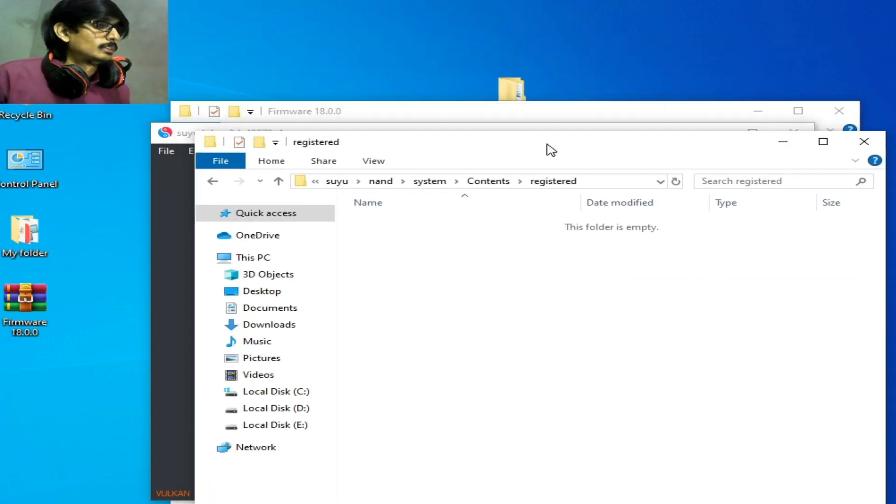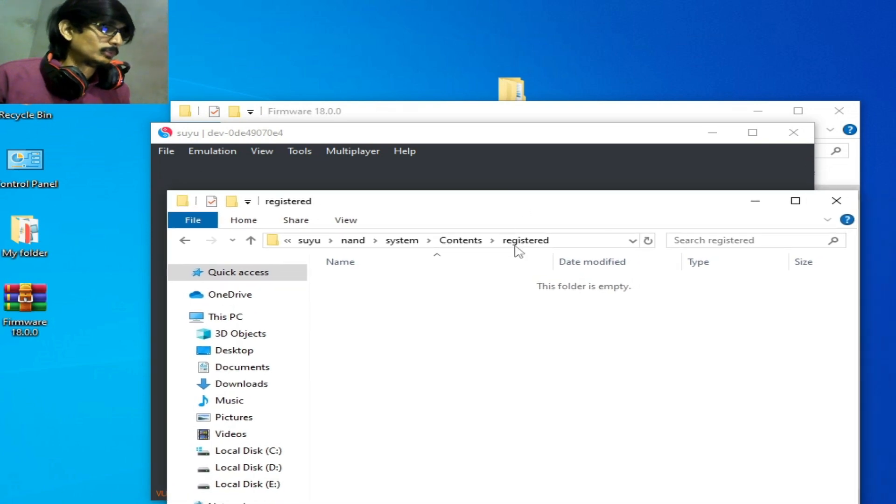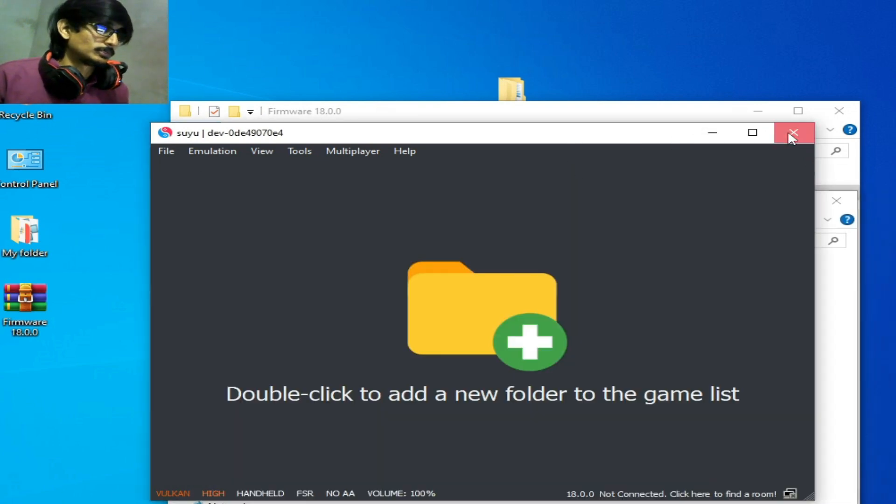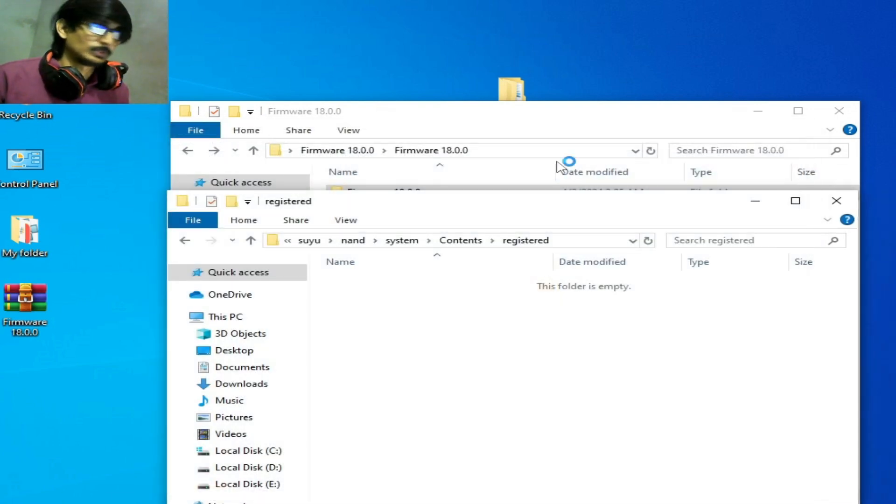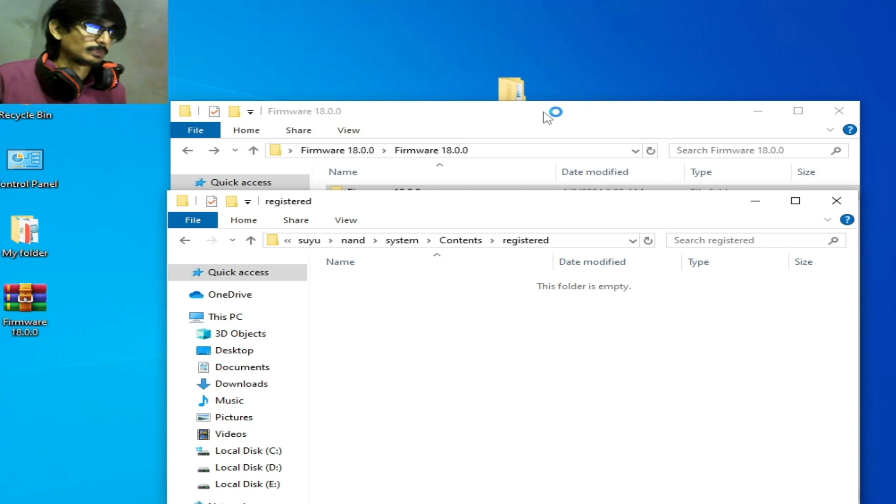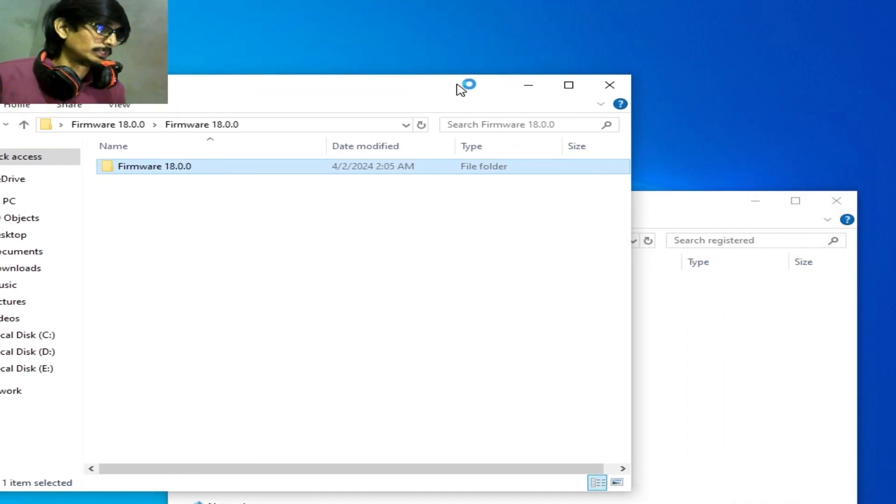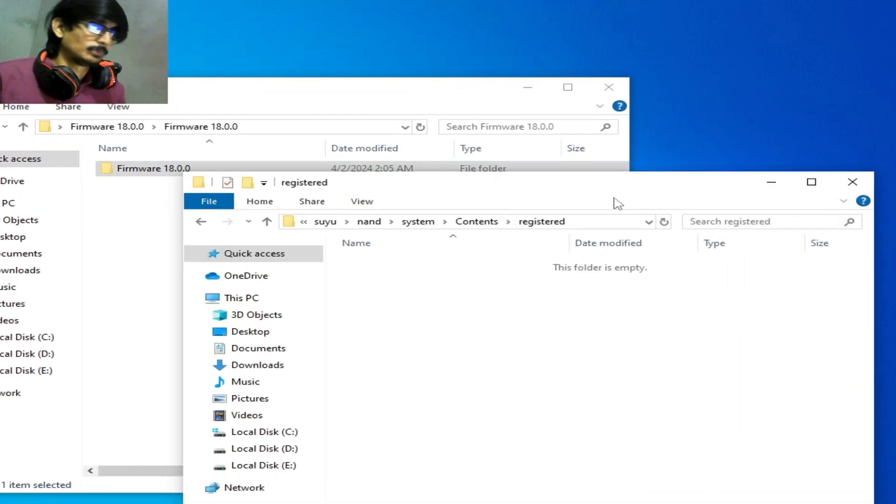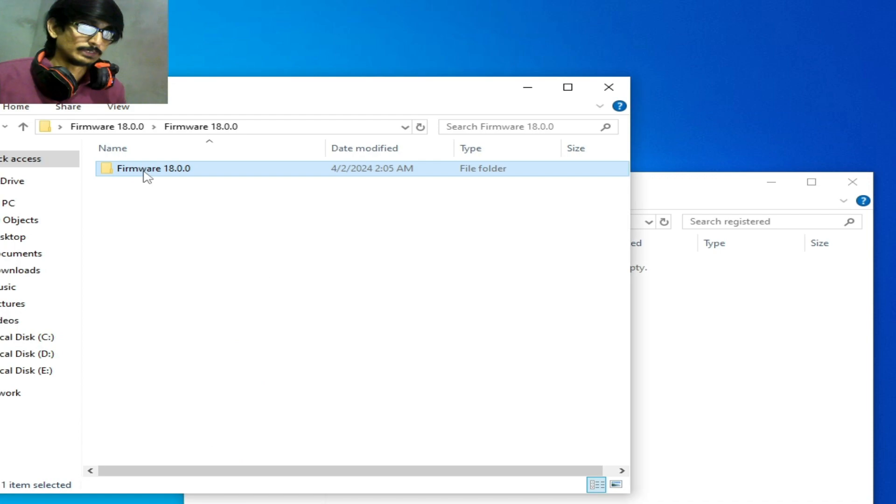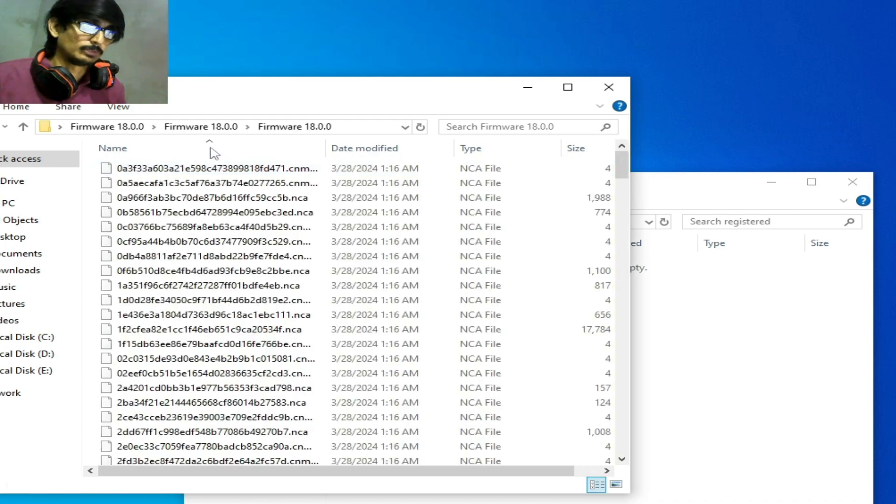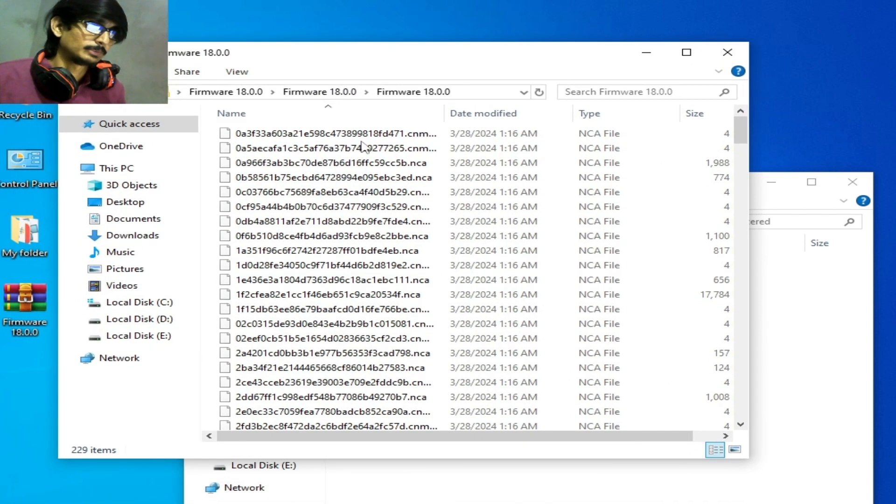Now this folder is empty. Close your Suyu and go to the firmware folder. You can see, open this folder and we need all files.